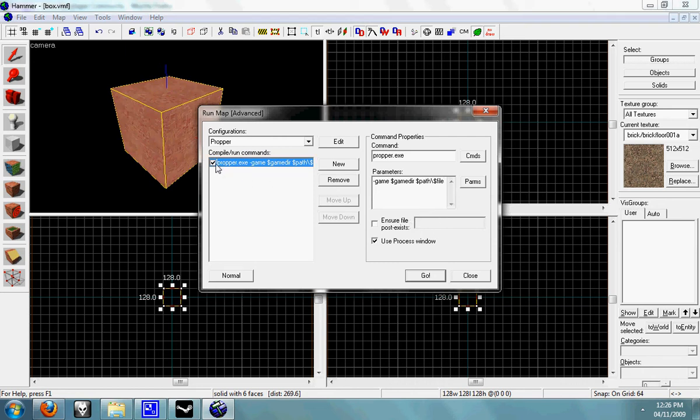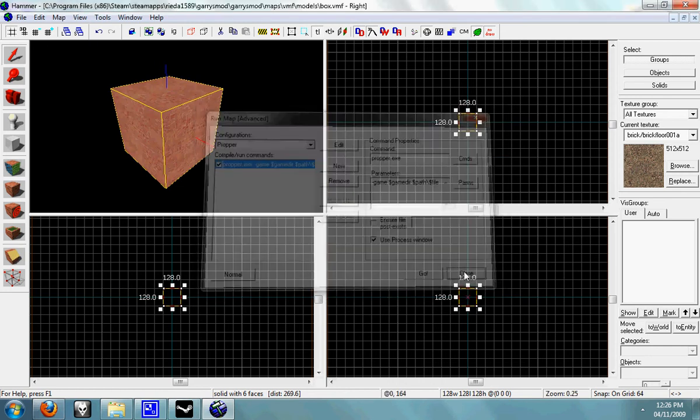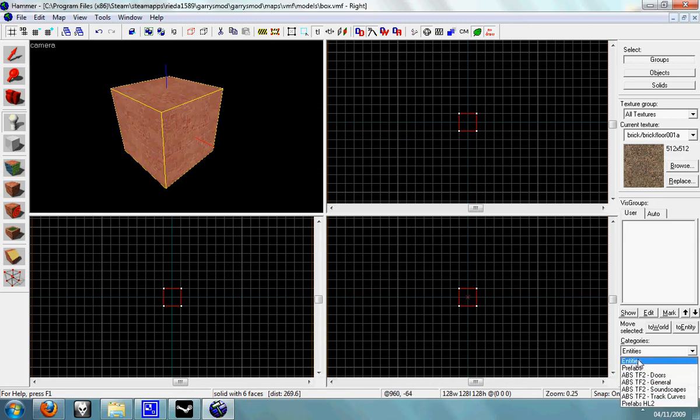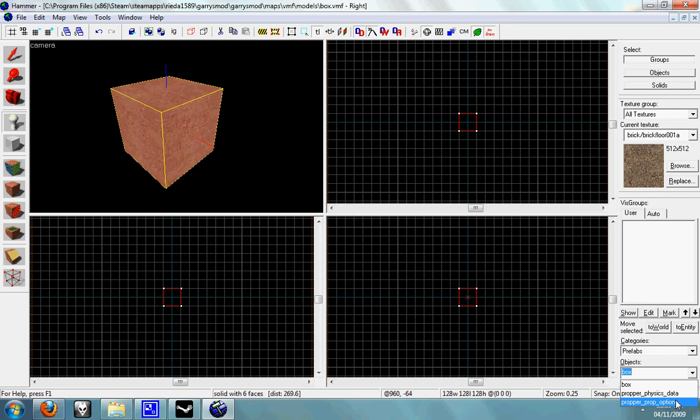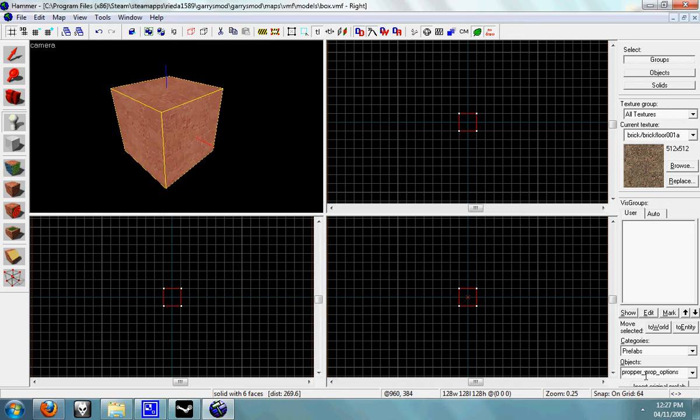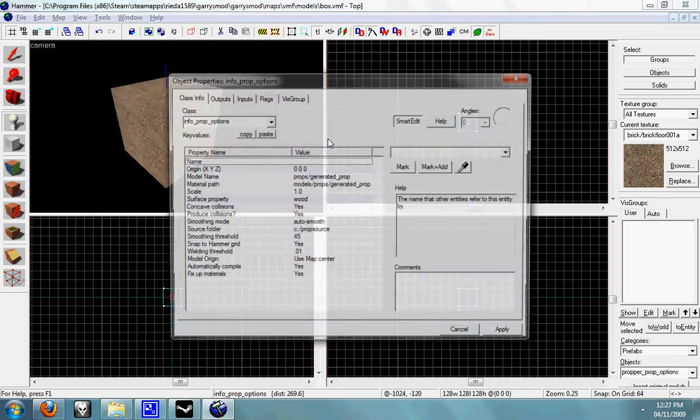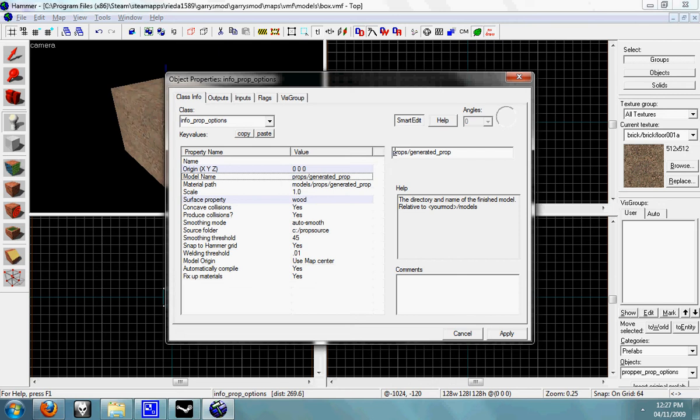Once you've done that you can just click - actually no, you can click close and now you need to add a prefab so that the model knows what settings to use. So you need the prefab proper_prop_options, add that into your map, open up the properties with alt enter and you can just set the prop model path.